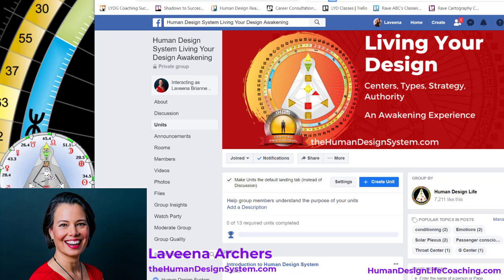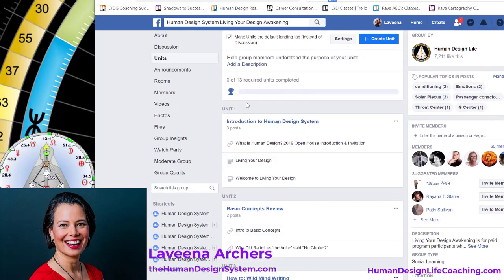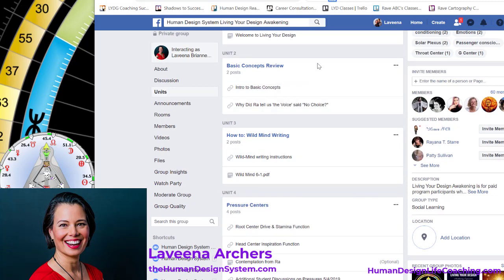I'd like to give you a little tour around what we have available as resources and offer any support myself or my team can give you in learning how to live your human design. When you first come into the group, the default tab is going to be the units section. Looking through these units, at the moment there are 13 required units. The first unit is about the human design system, introducing you to the system. Unit two is about the basic concepts, and unit three is about wild mind writing.